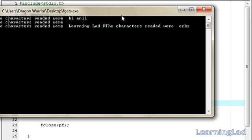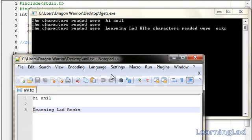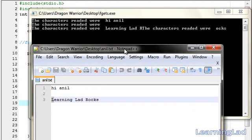As you can see here, we got the output. I am going to open up my anil.txt also. Now we can compare it. So, the characters read were, hi anil.